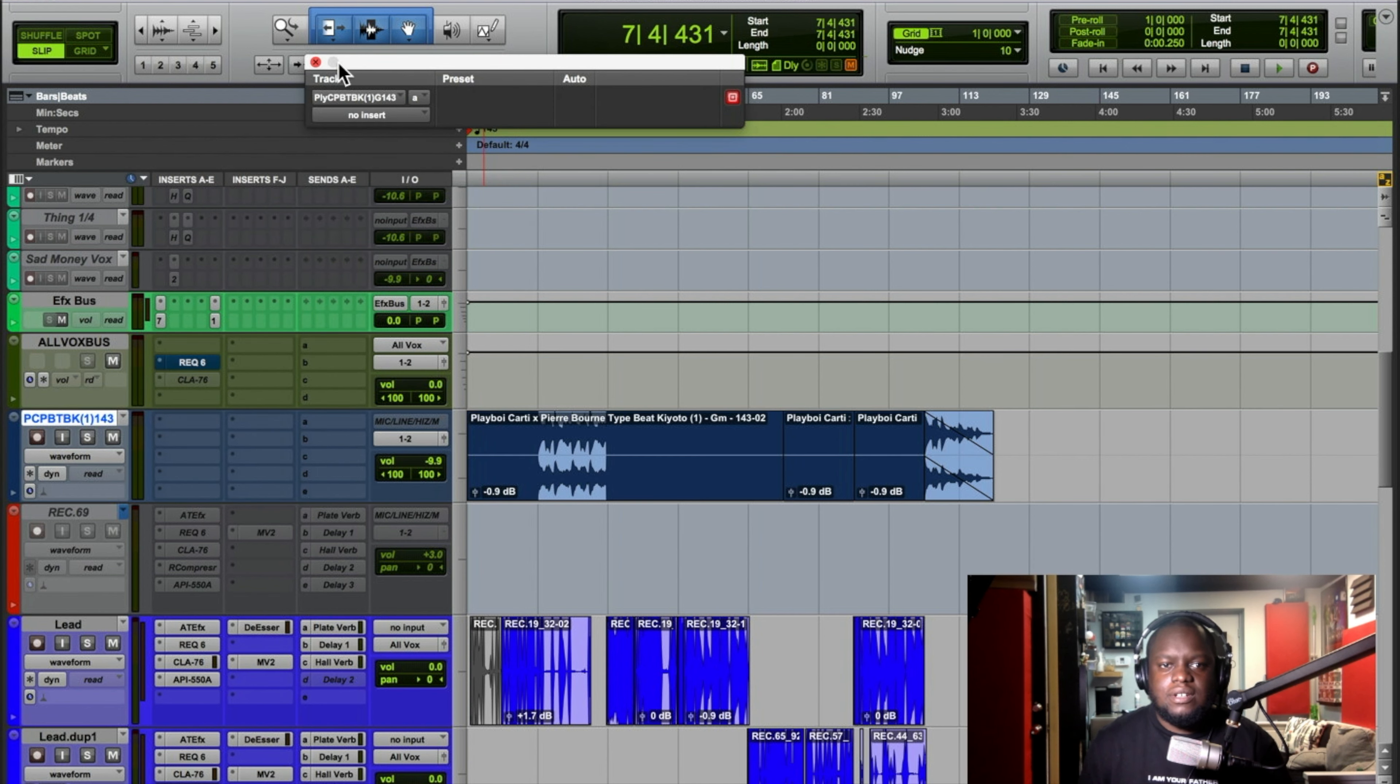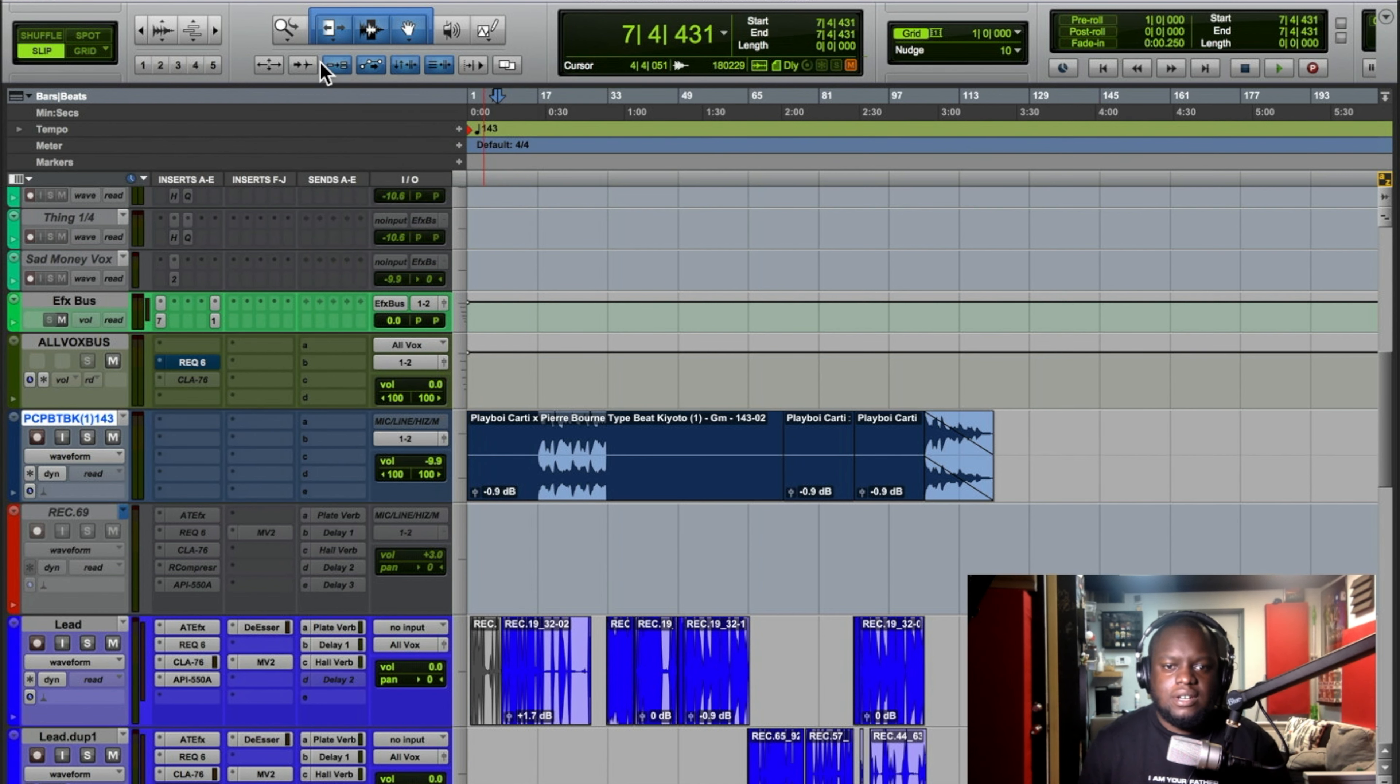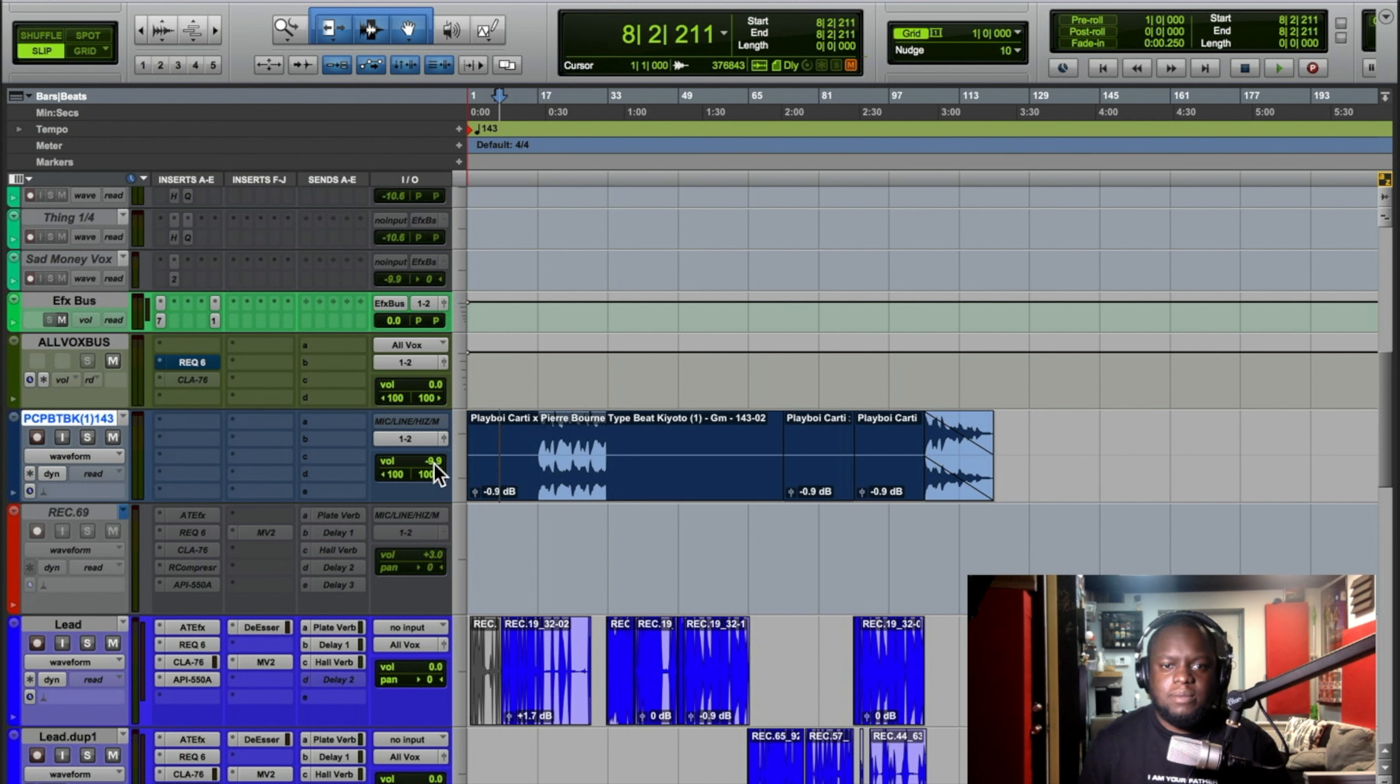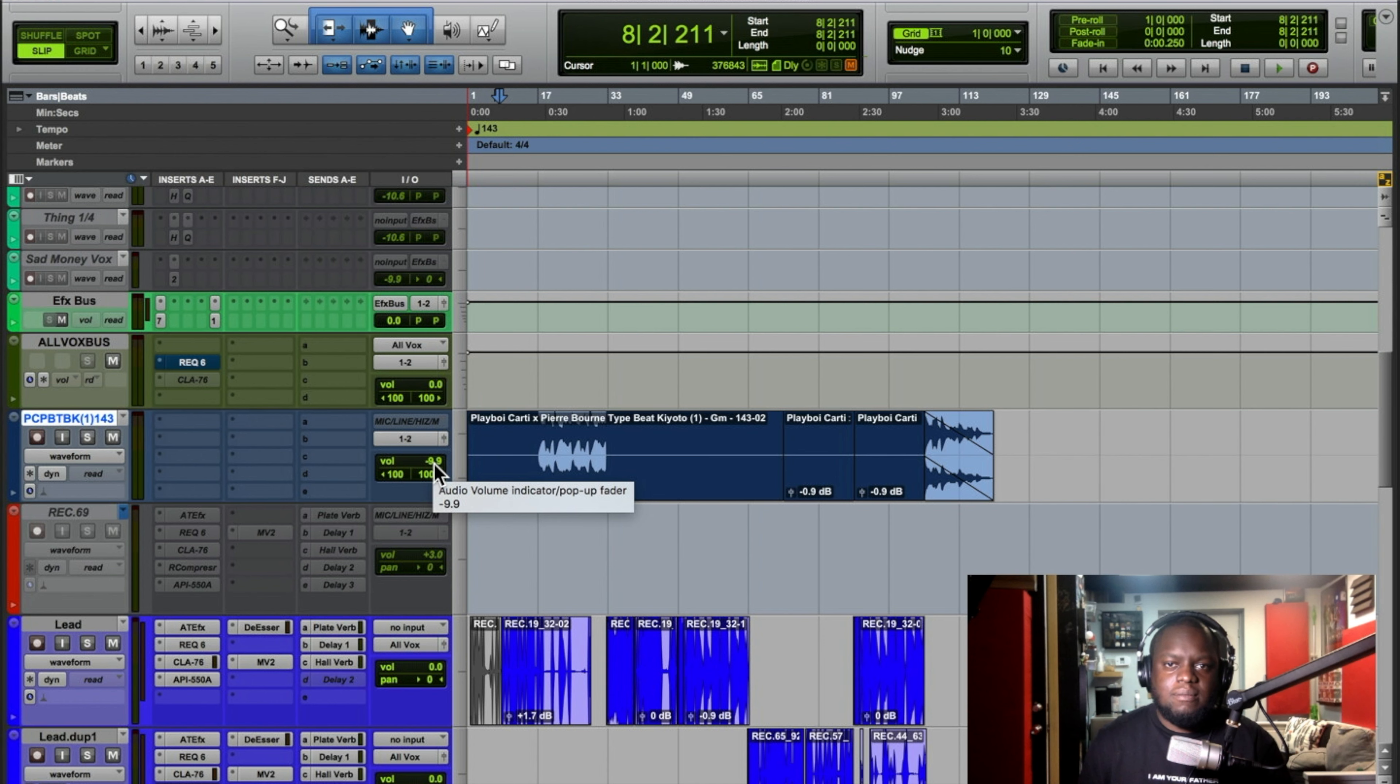Trim it down 10dB or 6dB. Some people do 6, I like to do 10 because like I said, I want to adjust it as I go.